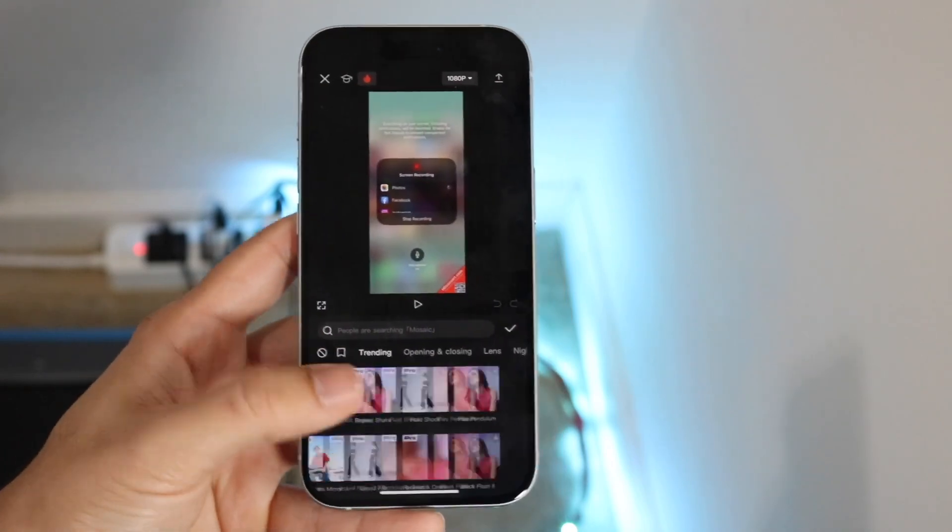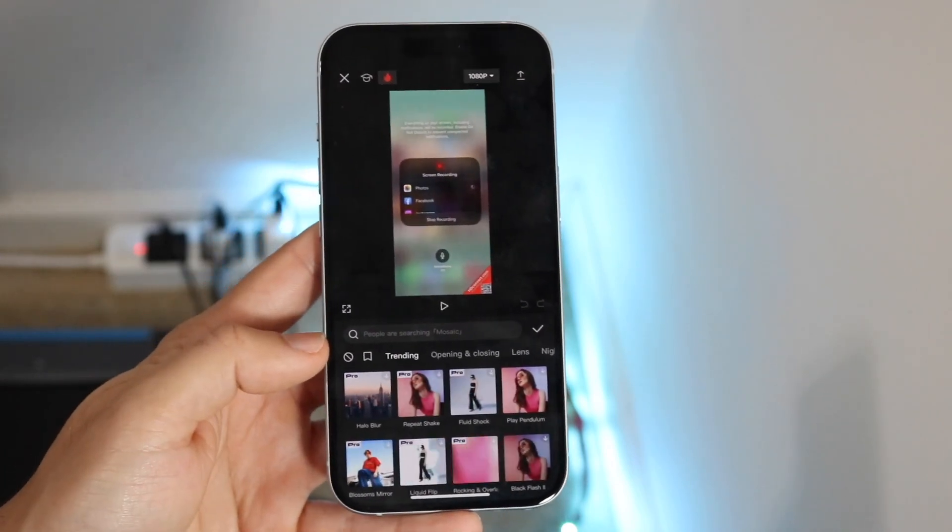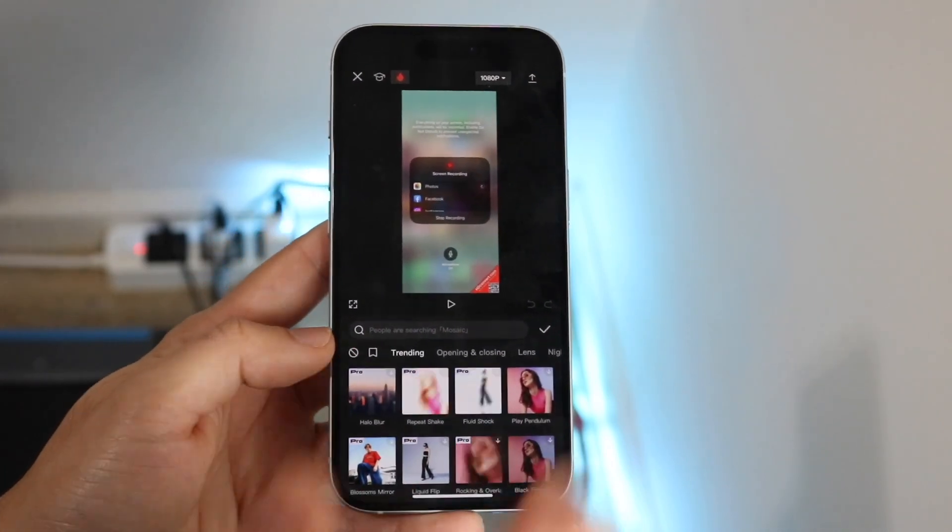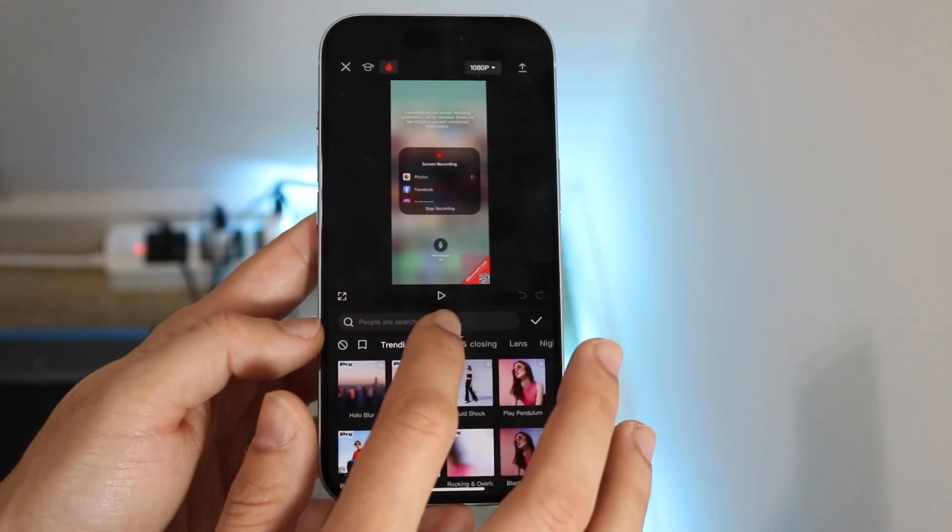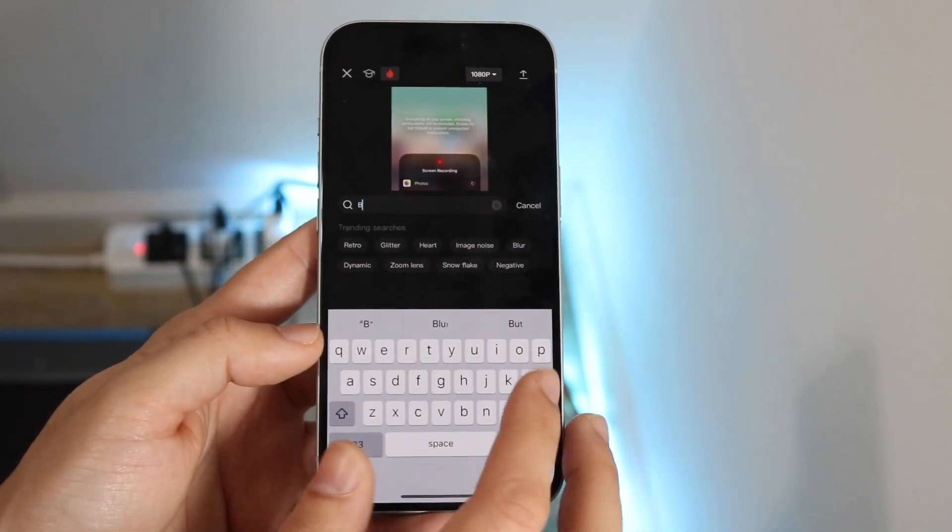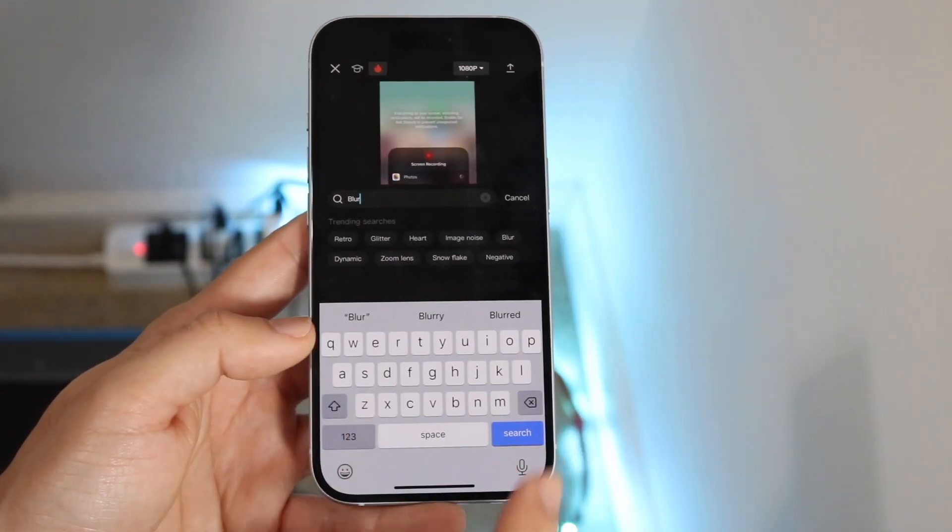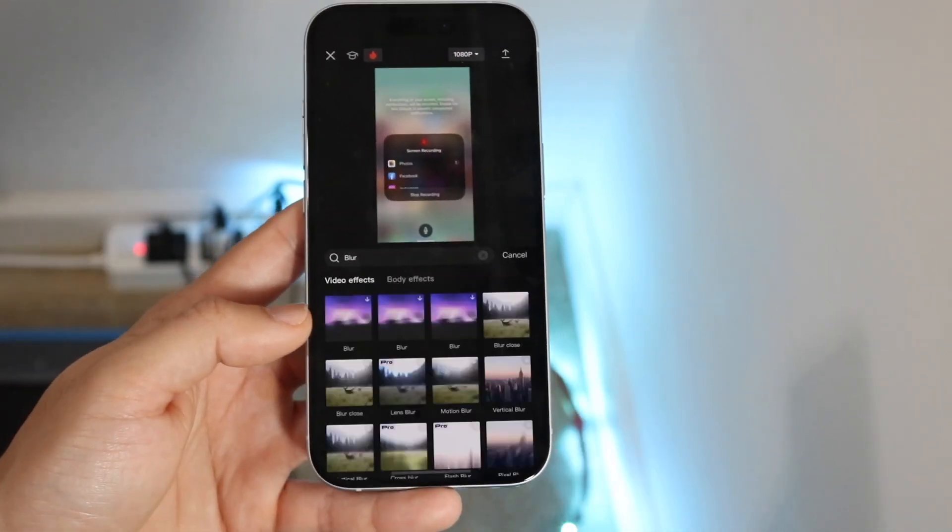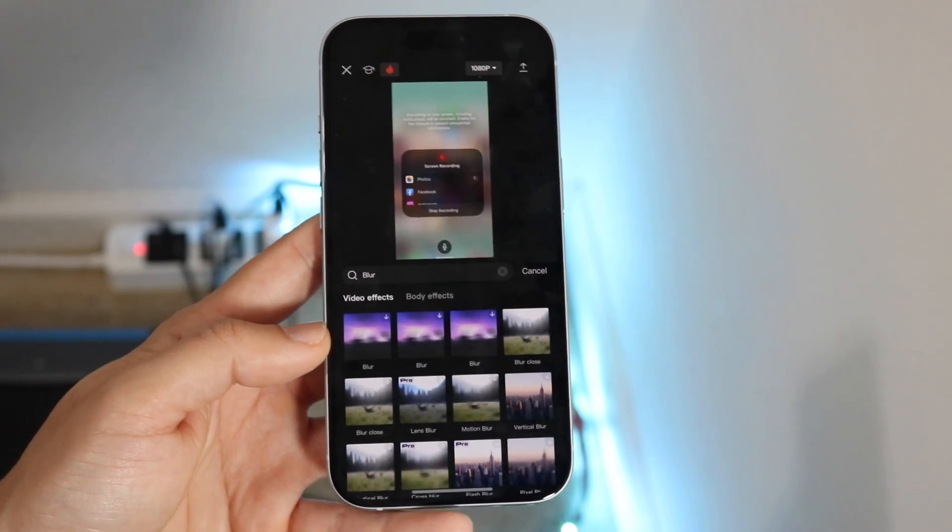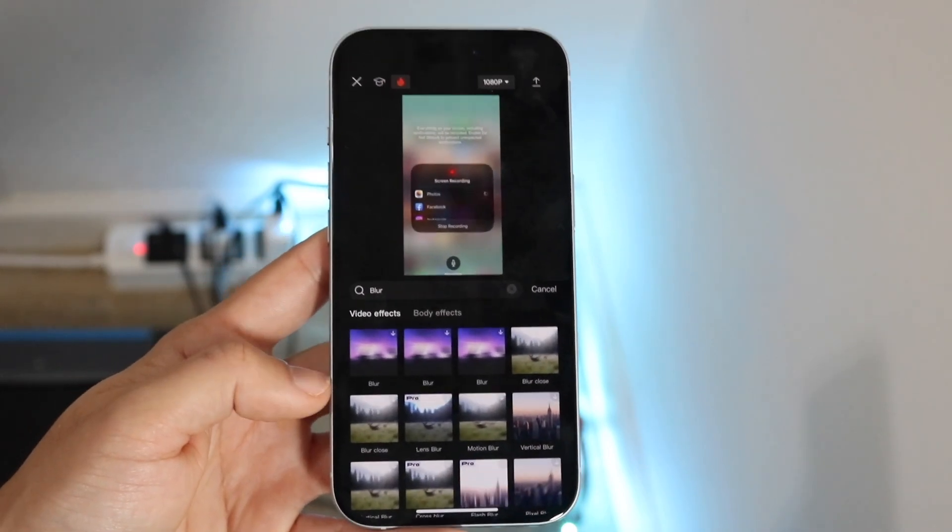Tap on video effects and this will come up. Now you can start searching for tons of different effects, but if you want to look for a blur, tap on the search bar up here and type in blur. You should be able to hop out of here and you can see there are tons of blur options.